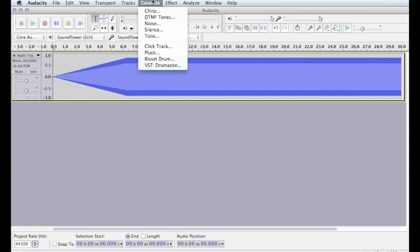Any of the commands under the Generate menu can create synthesized audio, so experiment with it and have fun.